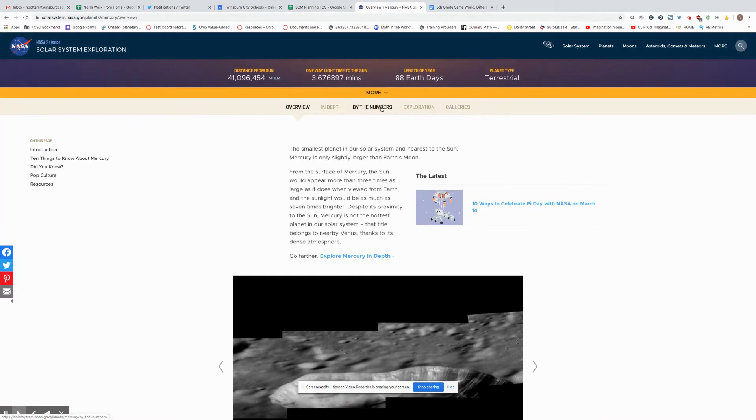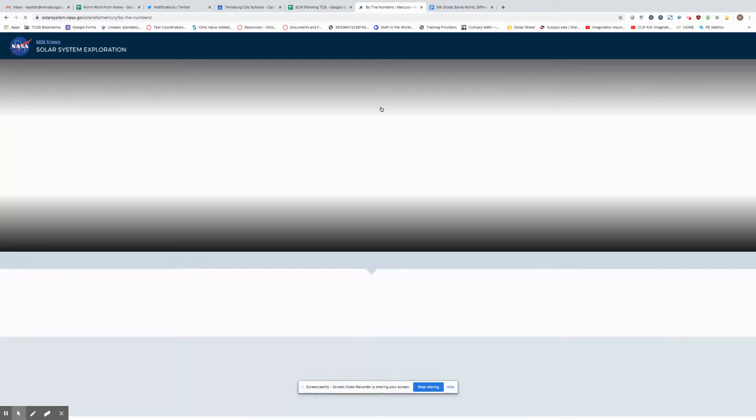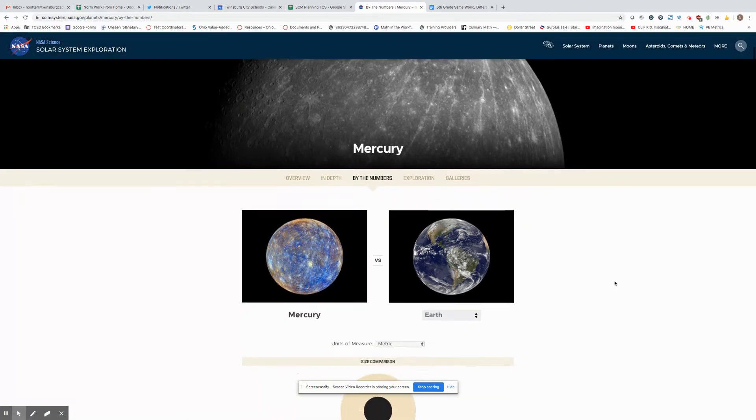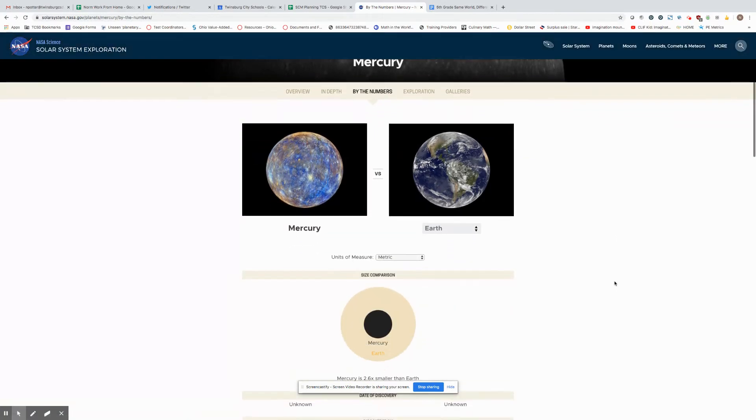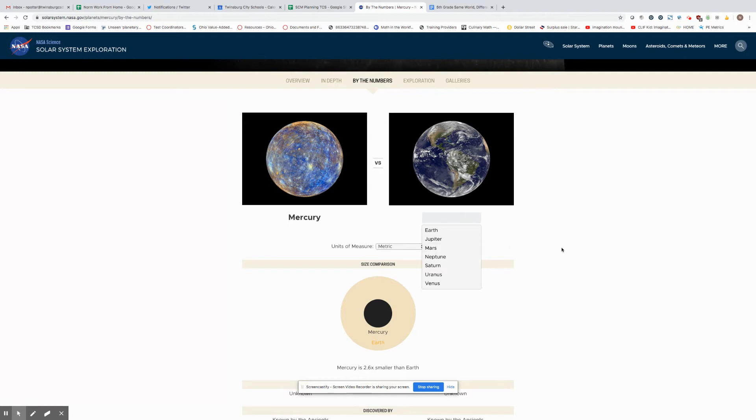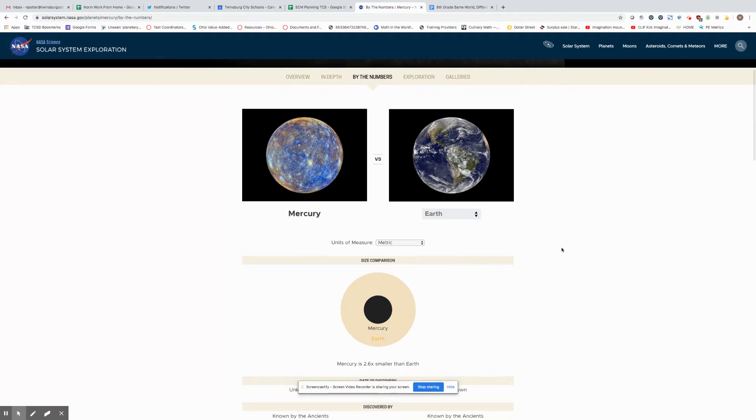But if you go down here you can do by the numbers for one, and if you want you can see that you'll have a comparison between Mercury and Earth, but you can switch this one to the other planet that you are researching so you can do a side-by-side comparison of those two.